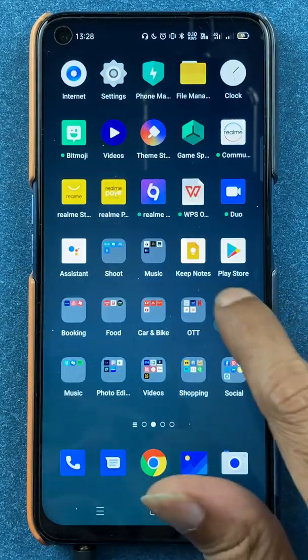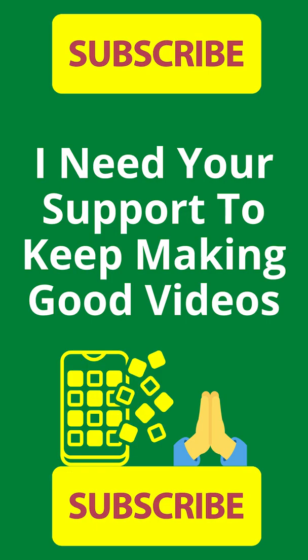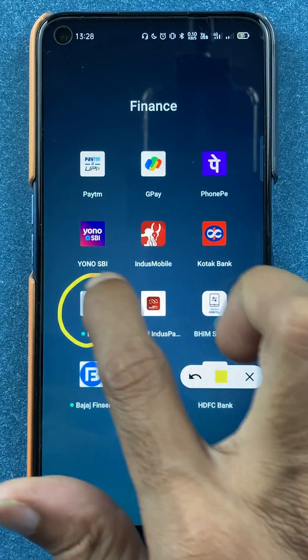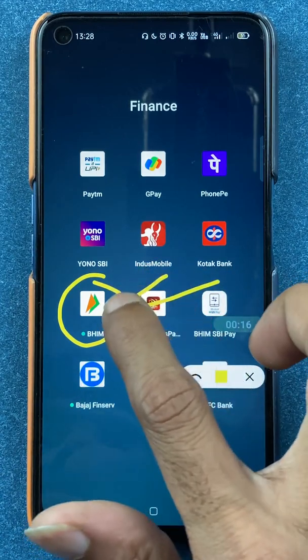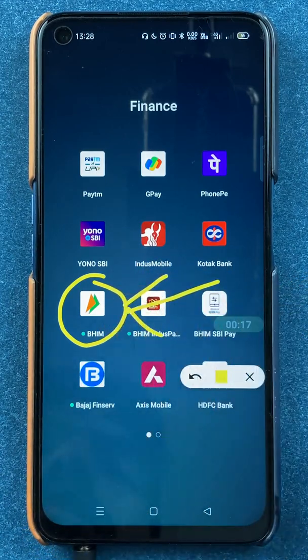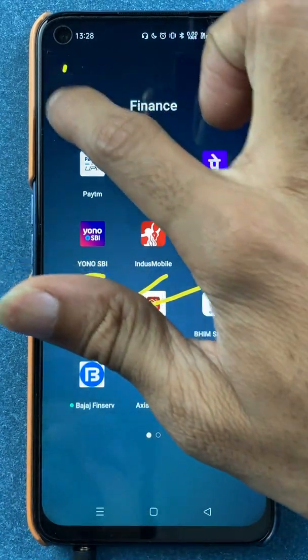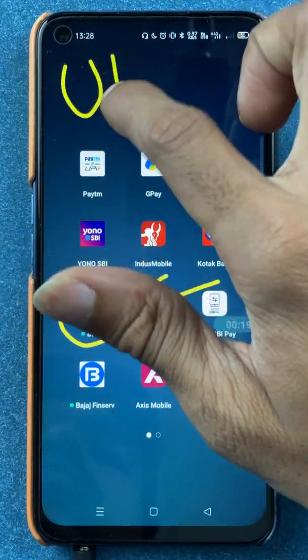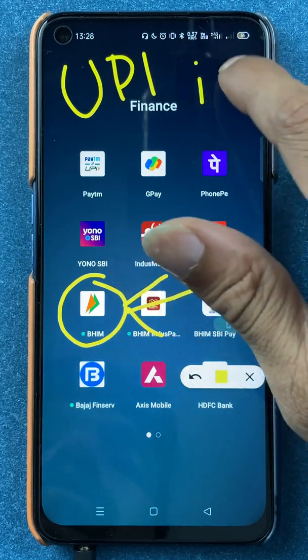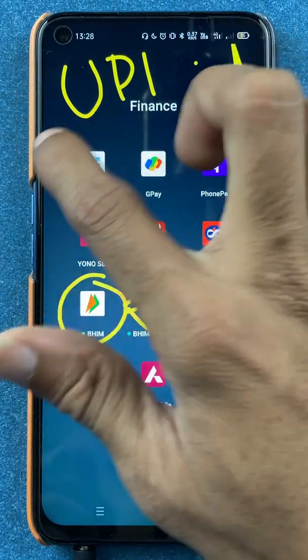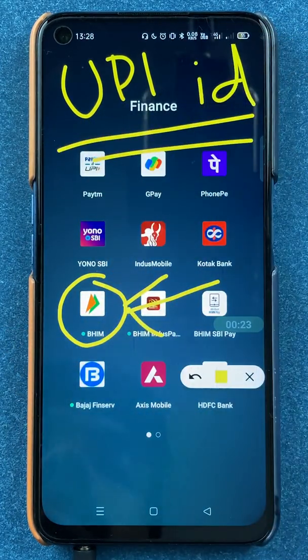Hello friends, my name is Pratik and welcome back to my channel. In today's video we are going to see that if you are using the BHIM UPI application for all your transactions and you want to use a UPI ID for a transaction, then what are the steps involved in that — that I'm going to explain.